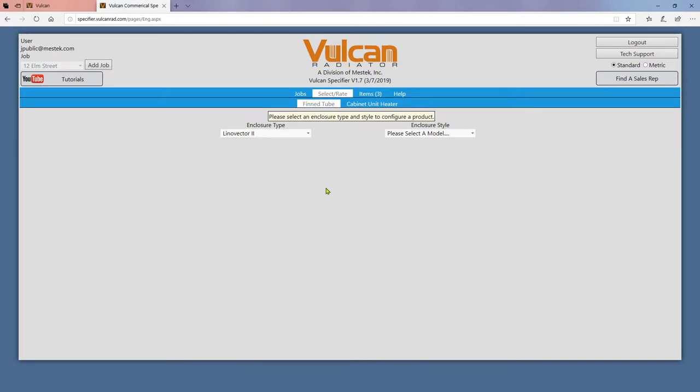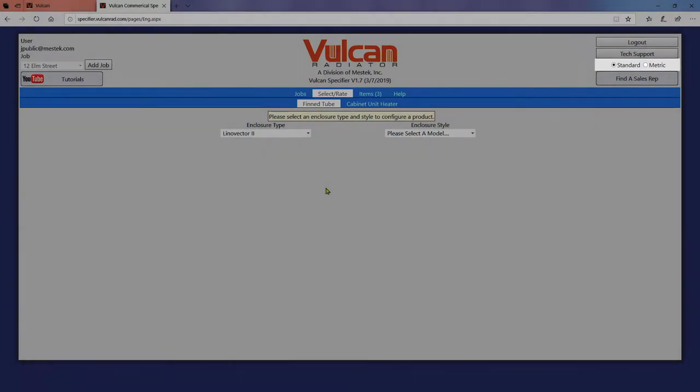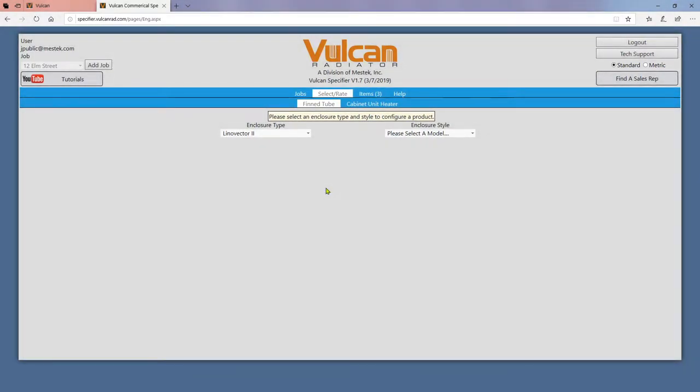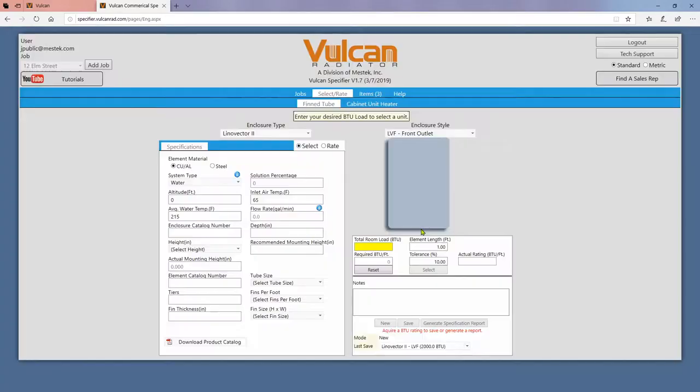This video will be presented in standard English units. You can swap to metric units using these buttons. Start every product selection by choosing an enclosure type and style from the two drop downs.